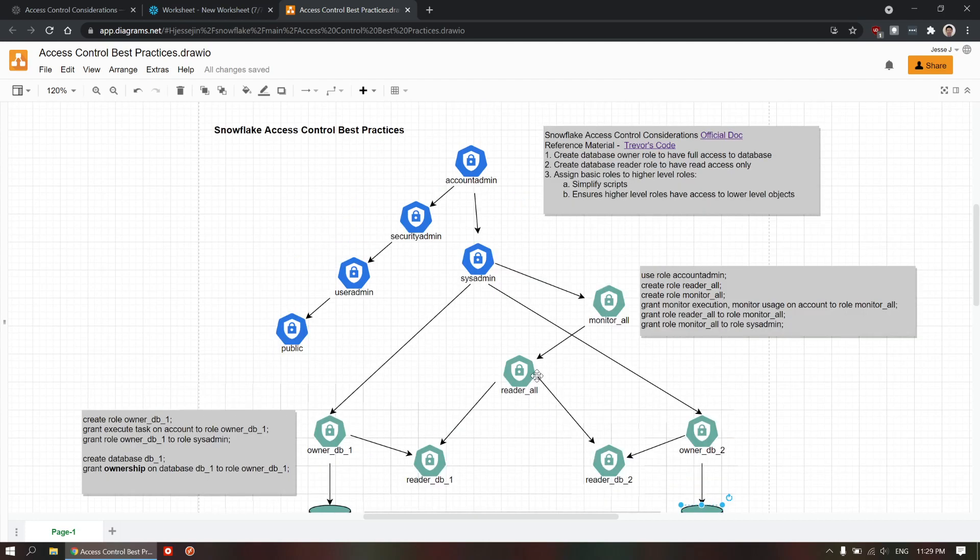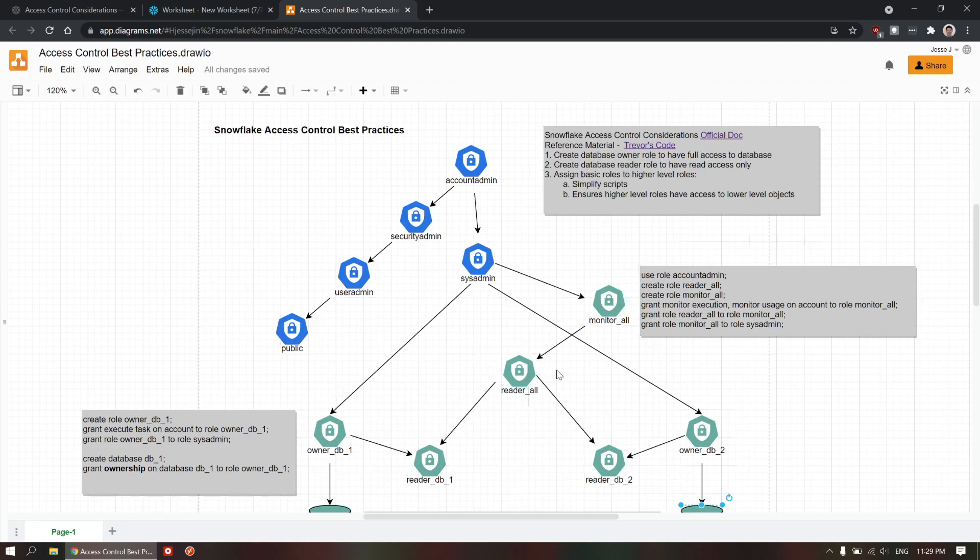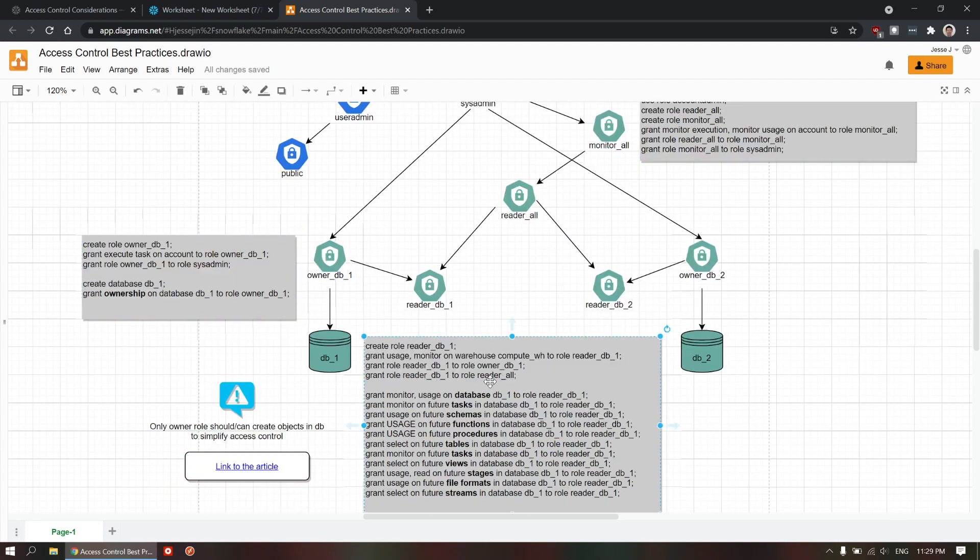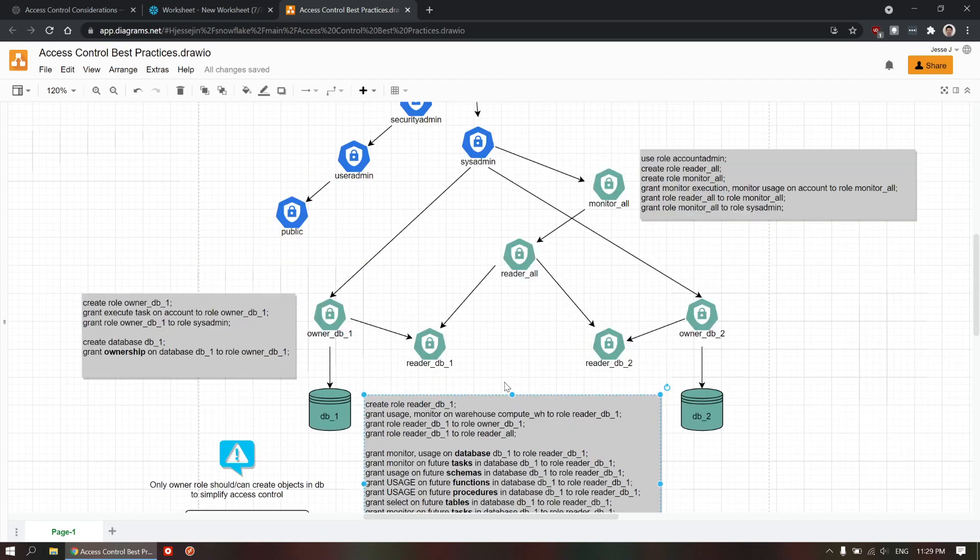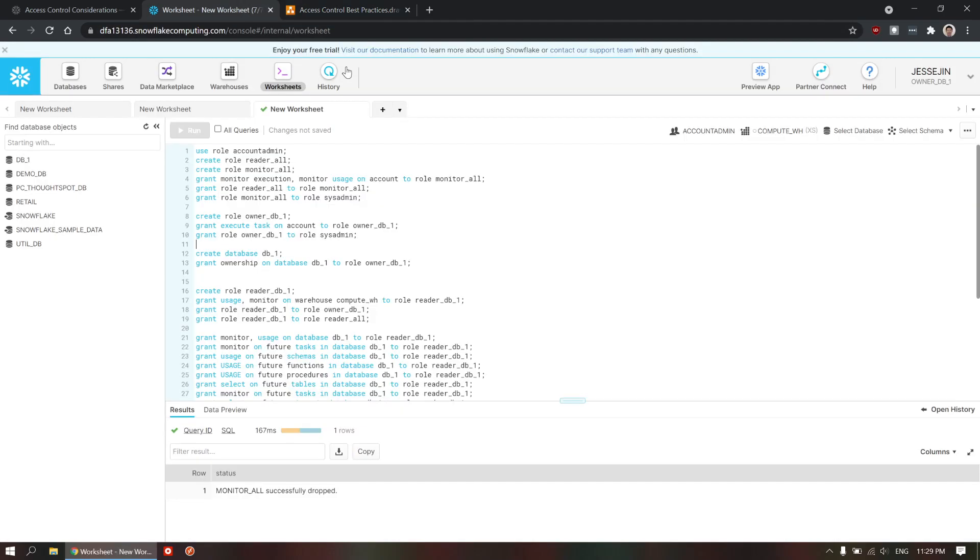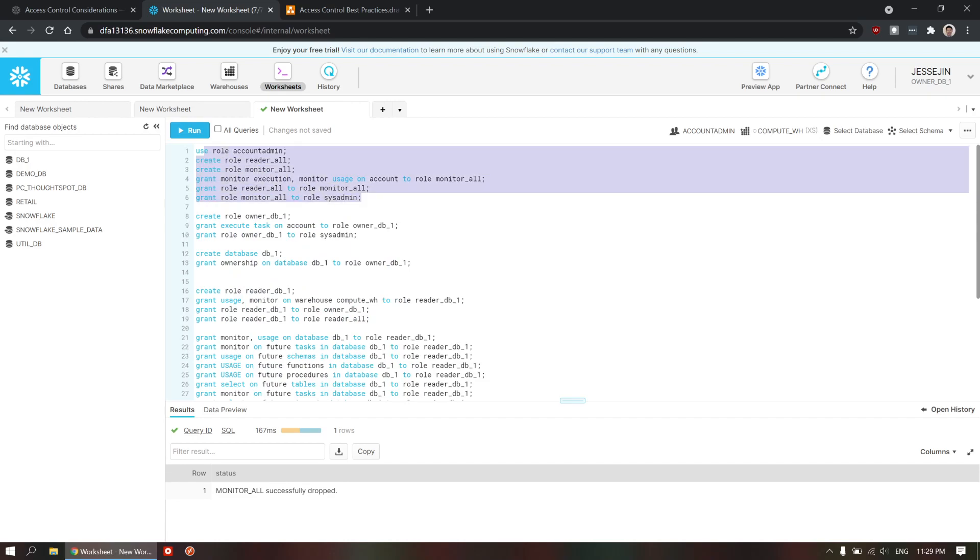So, now I'm going to basically write through these scripts. There are three main pieces of scripts I'm going to write through and talk about each line by line. So, I have a Snowflake instance here. Let's go to the first section here.